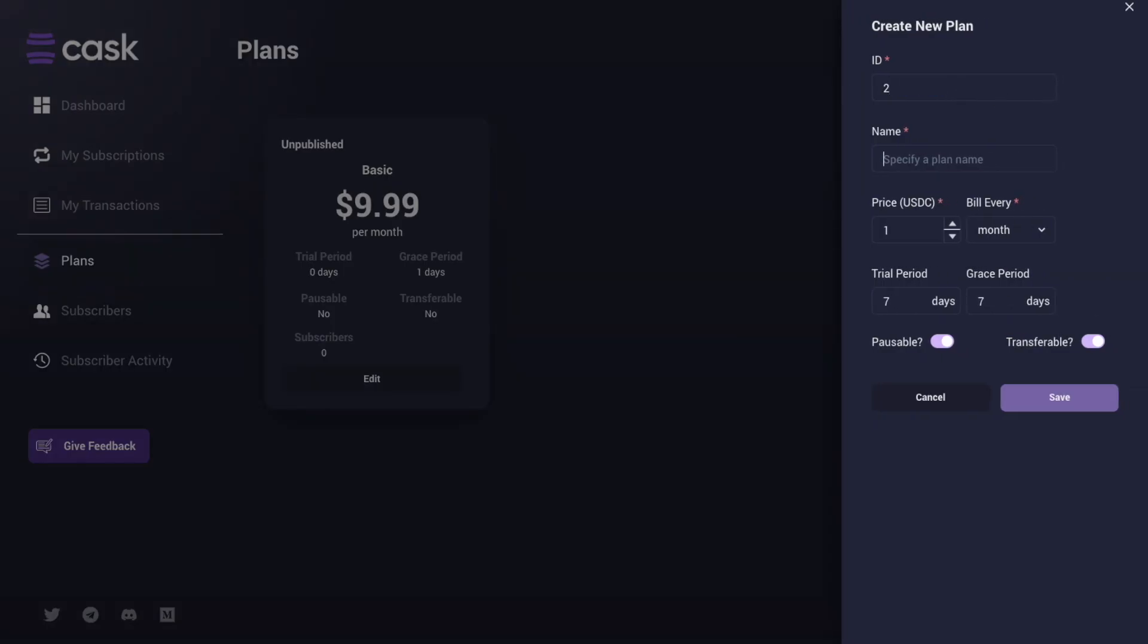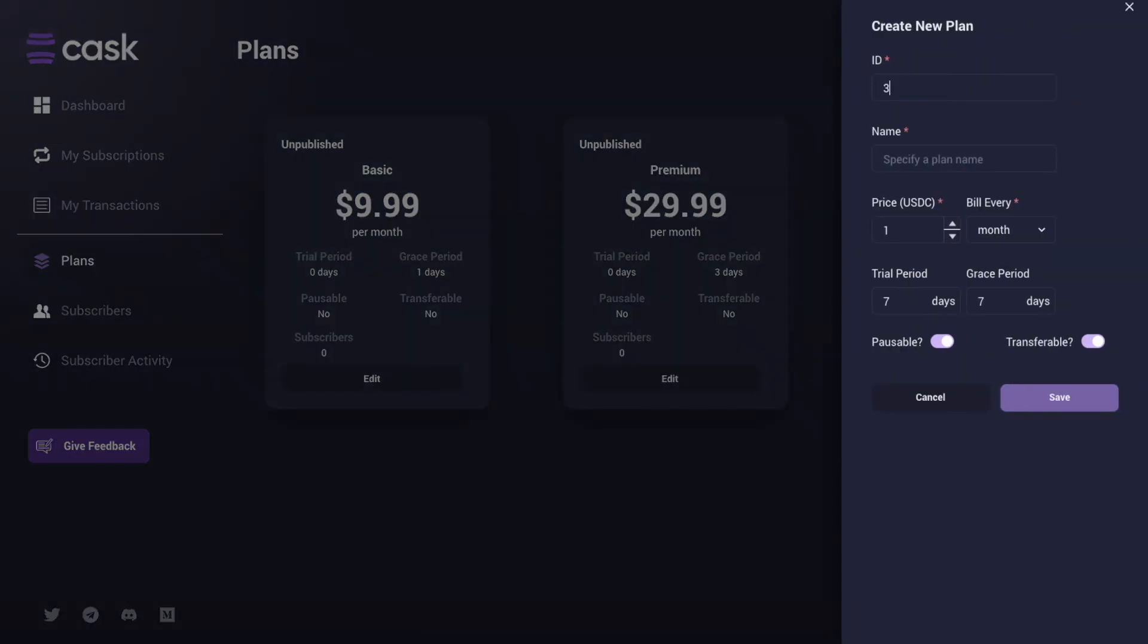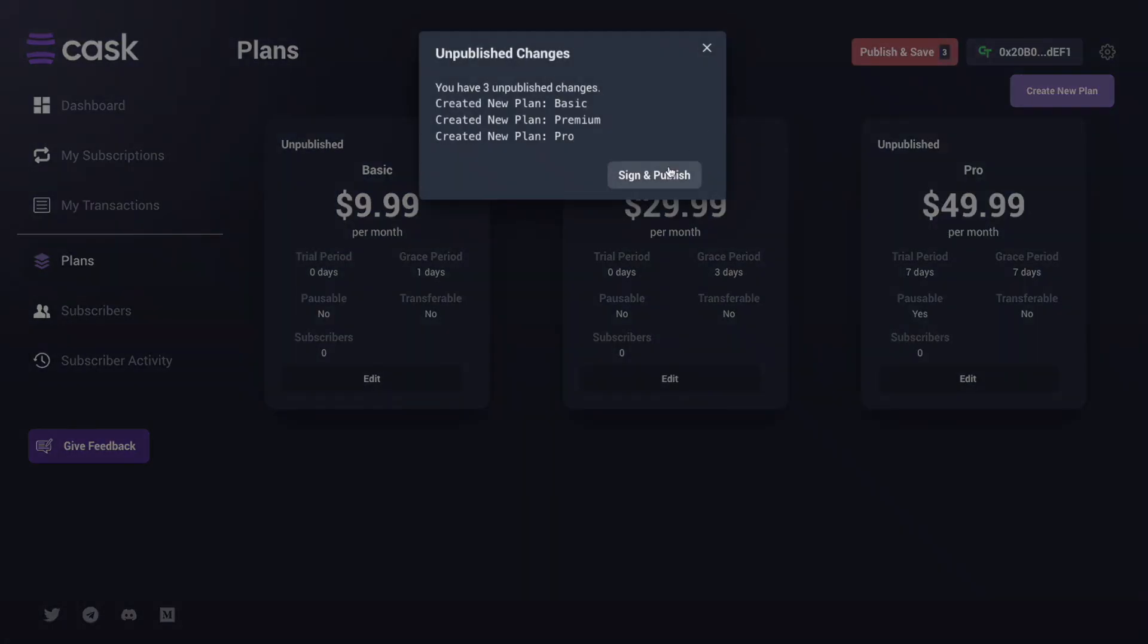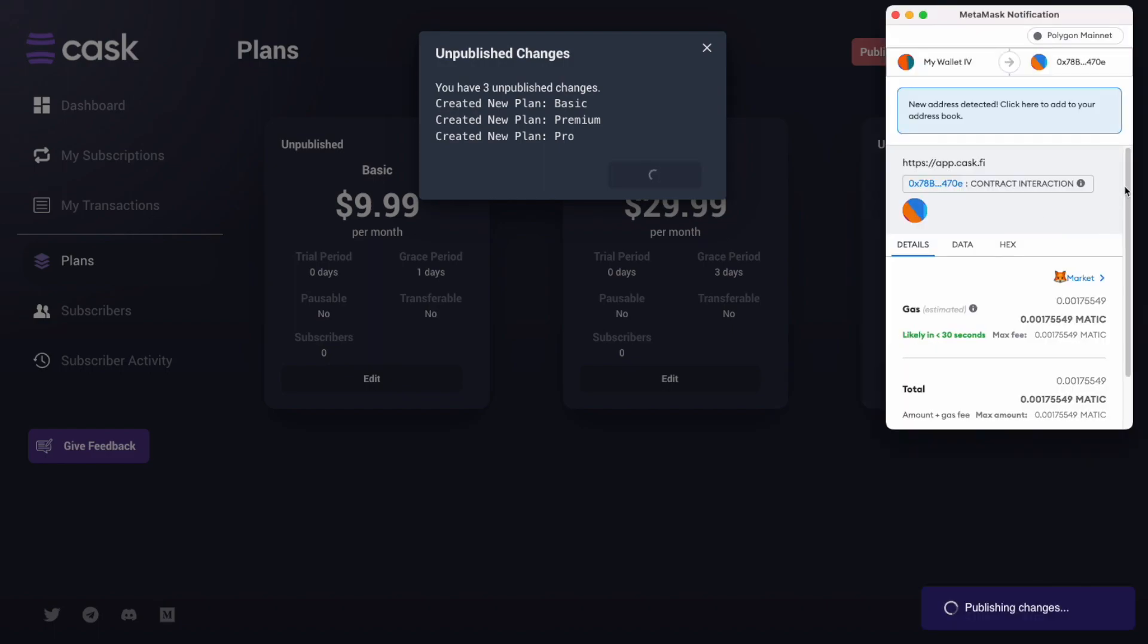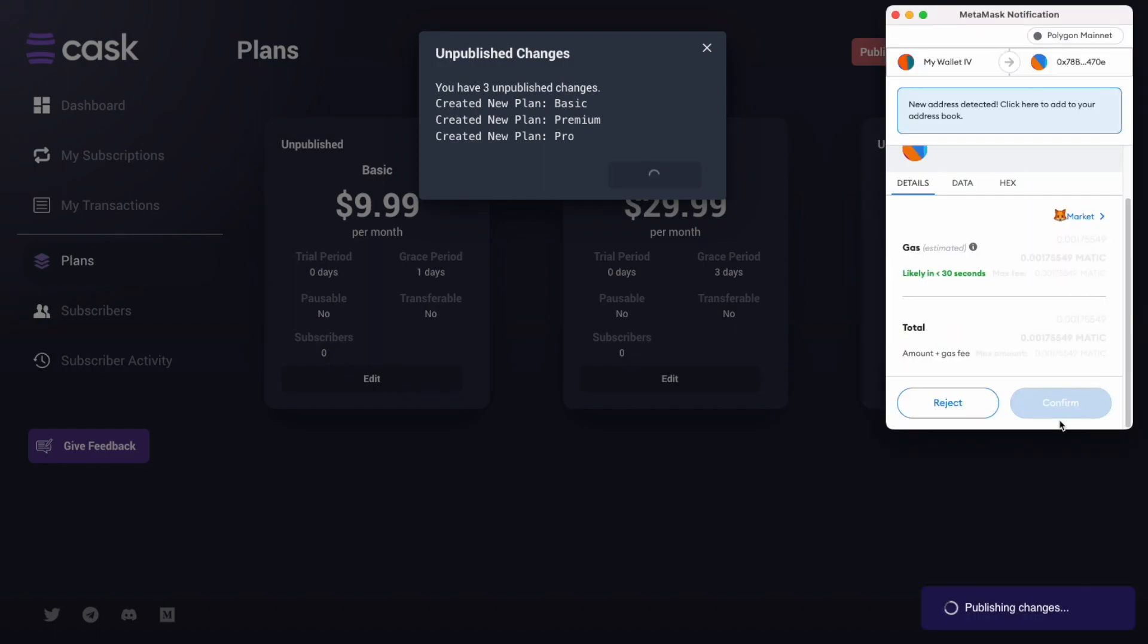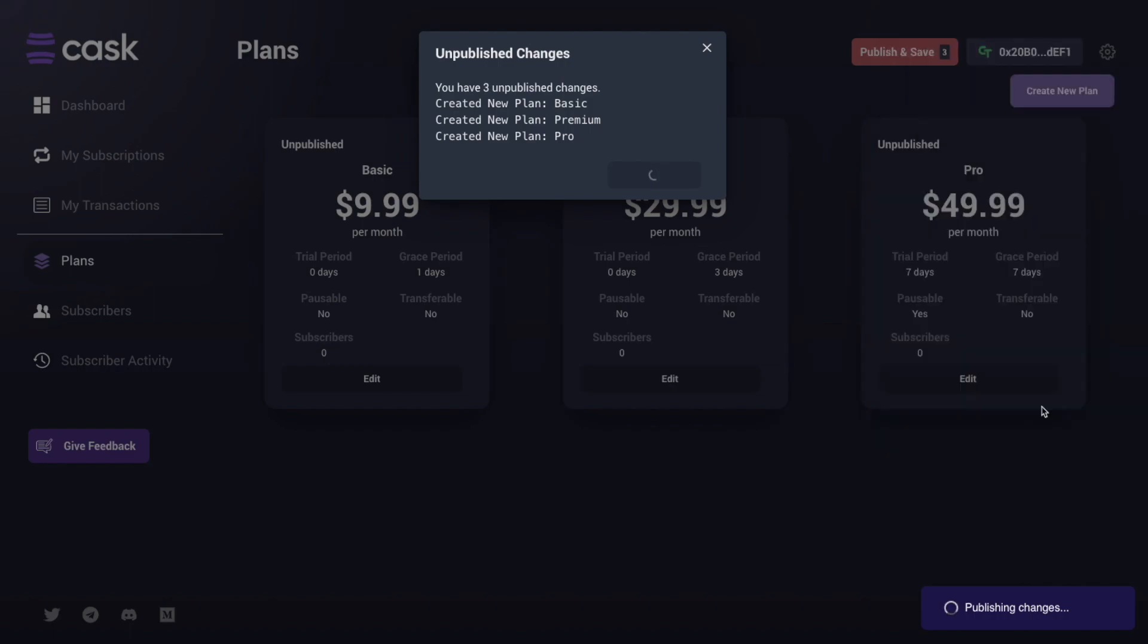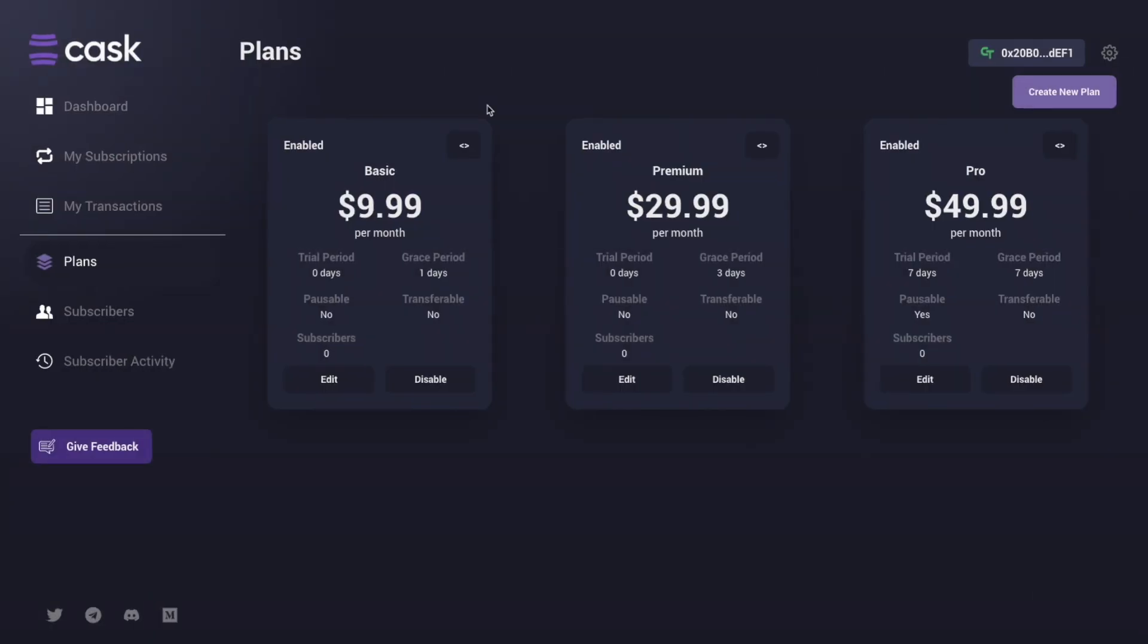All plans by default are unpublished. To save on gas fees, create all of your plans at one time. Once created, click Publish and Save. Confirm the changes and sign the transaction. You will now notice all of your plans will display as enabled.